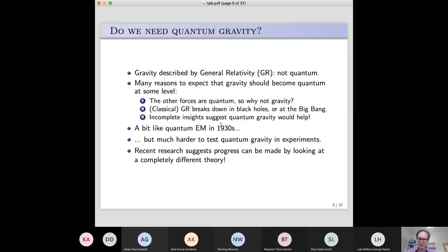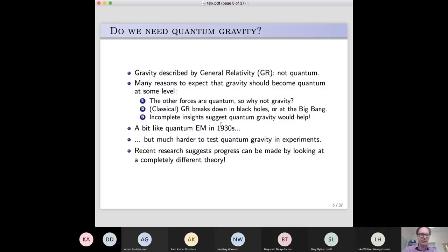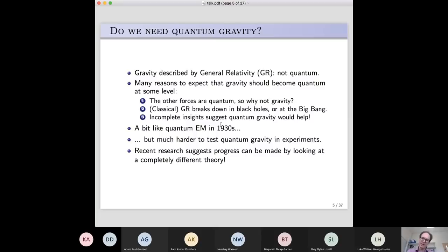In the 1930s, physicists had a quantum theory of the electron but not a full quantum field theory of the electromagnetic field, though there were hints about what it should look like. What was very helpful was that they could do experiments to guide them towards the correct theory. Now we're in a similar situation — we have glimpses of quantum gravity but don't quite fully understand it. However, it's much harder to test quantum gravity in experiments, so one approach is to find new ways of thinking about gravity and use new theoretical ideas to generate more results and insights.